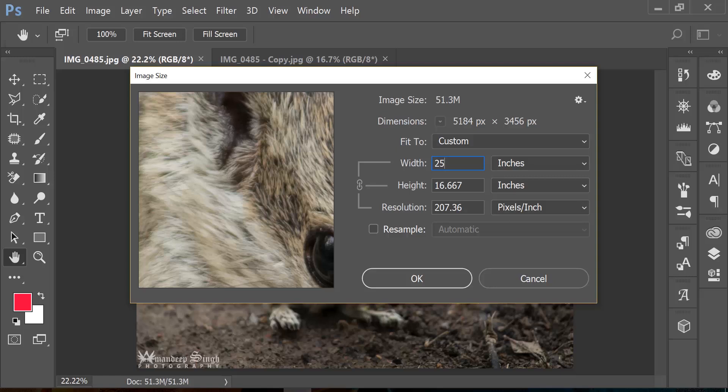But what does that really mean if I decrease the resolution? Like I said, this is the quality of the image, and if I'm increasing the size of the width or if I'm trying to print it on a larger canvas, I am actually compromising on the quality of the image because it just decreased the resolution.